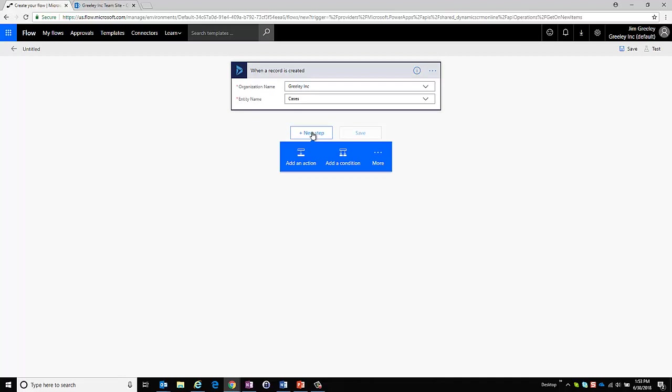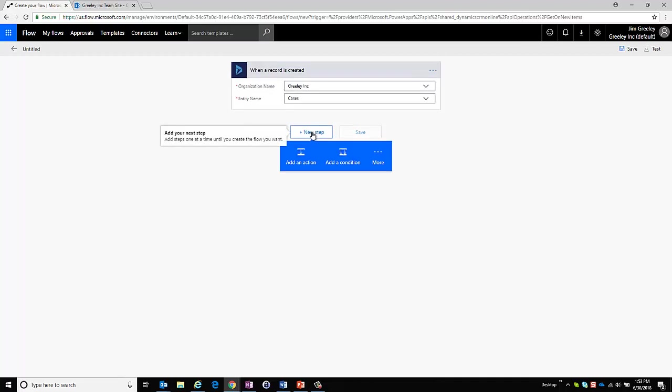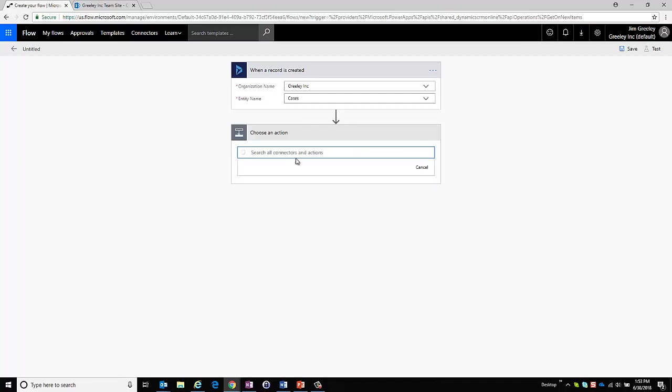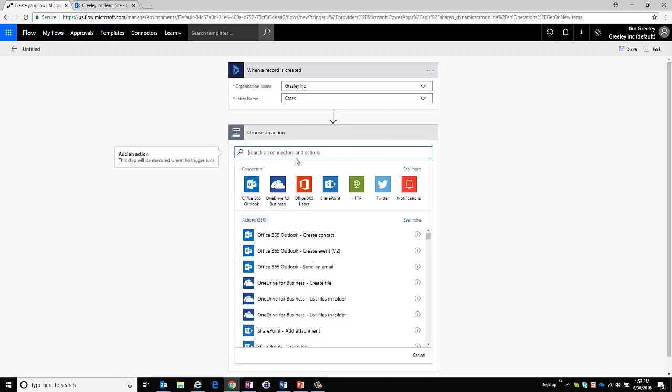Then I can choose next step and here I'm presented with two initial options: add an action or add a condition. Reasons why I might want to add a condition would be maybe I only want to have cases that are of a certain case type, but in this case I'm going to just add a new action straight up.